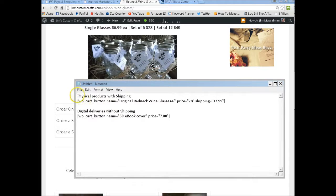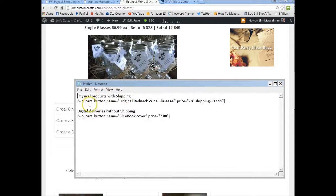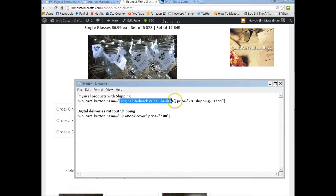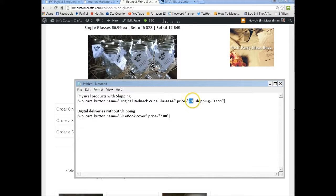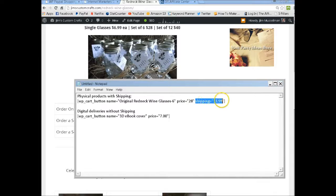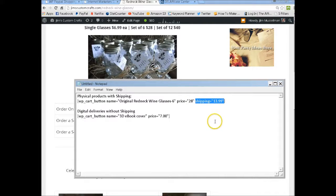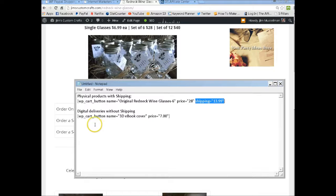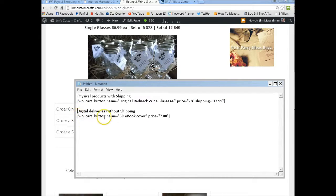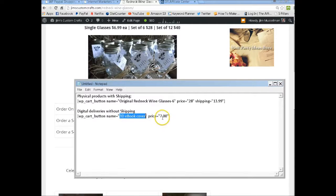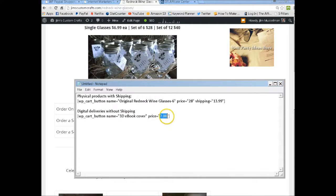If you have physical products with shipping, you have your button name, you have your price, then you also have to add a shipping section inside that code. Now mine are digital deliveries, so I just have the name of the product and the price.